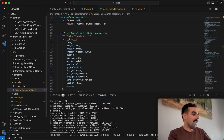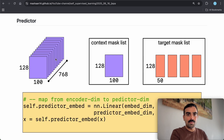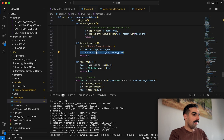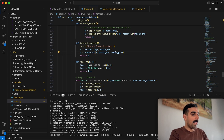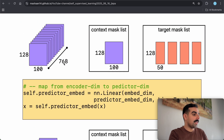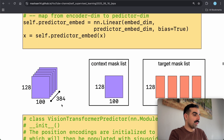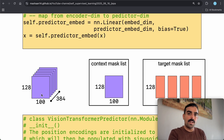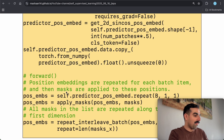Now the most important part — the predictor, class VisionTransformerPredictor. It takes the output of the context encoder, a list of the context masks, and a list of the target masks. It takes z (context encoder output), mask_encoder (context masks), and mask_predictor (target masks). First it maps the context encoder output from 768 channels to 384 channels — this only changes the channel dimension without touching the masks.